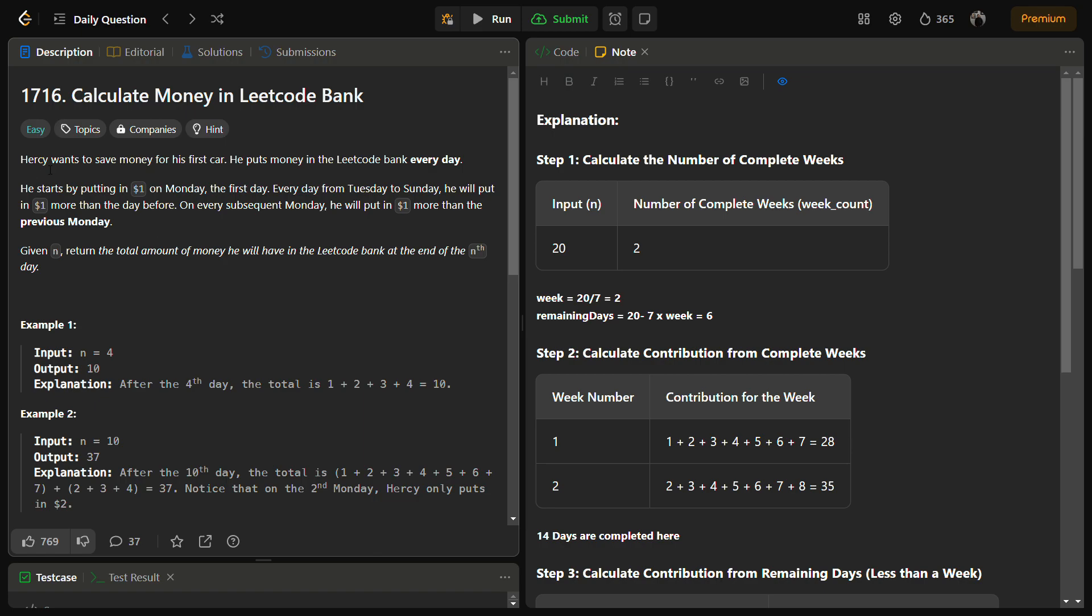Hersey wants to buy his first car, so he puts money in LeetCode bank. He starts by putting $1 on Monday, and then every day after he puts $1 more than the previous day. On every subsequent Monday, he puts $1 more than the previous Monday.